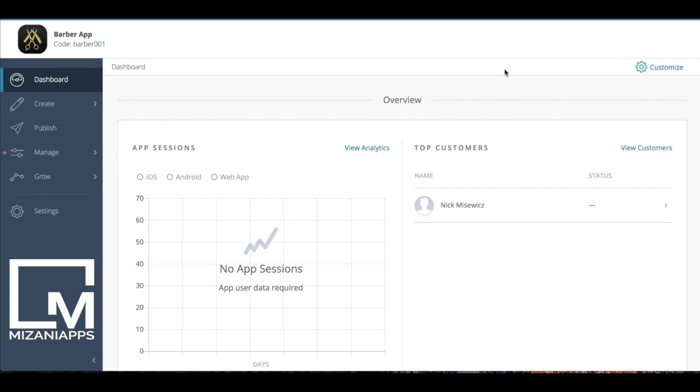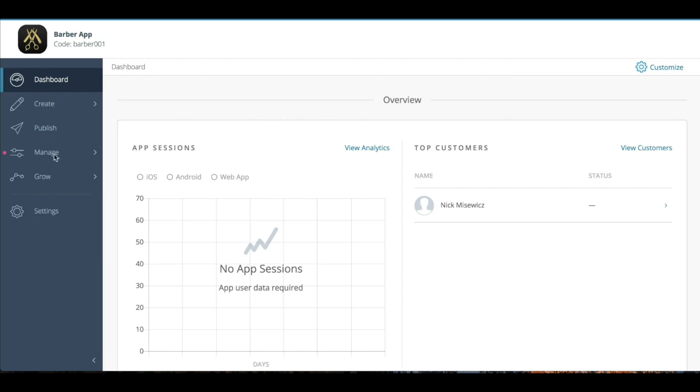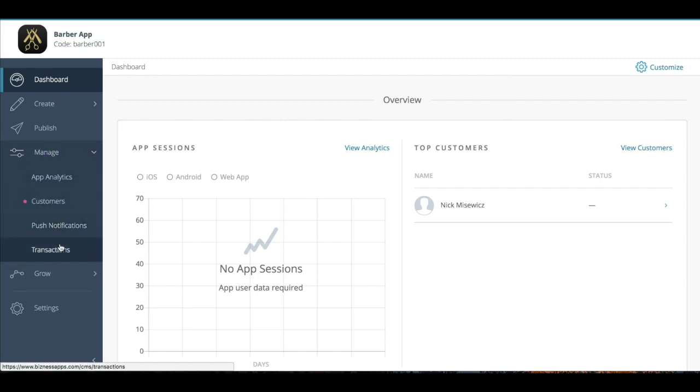This is a great area to give your clients access to within your white label CMS, so that way they can see all the transactions that are happening within their app. They can export the data for analytics and do a number of different things for their business. So let's go ahead and check it out. I've already logged into my application partner dashboard. What I'm going to do now is go to manage and then to transactions.